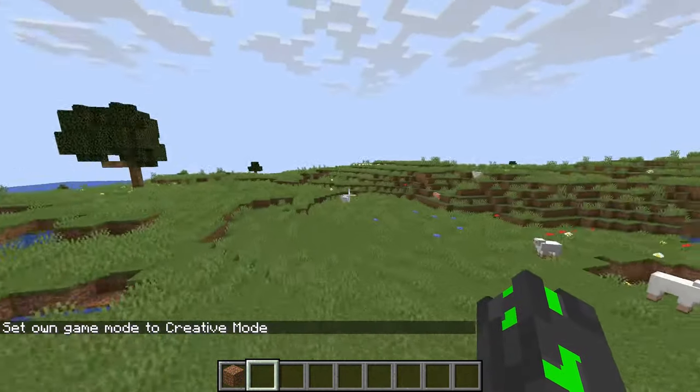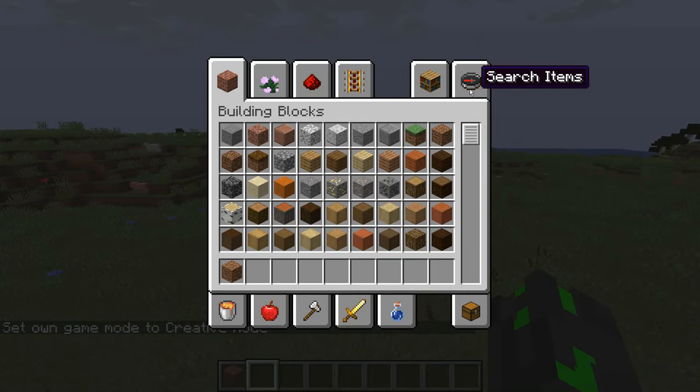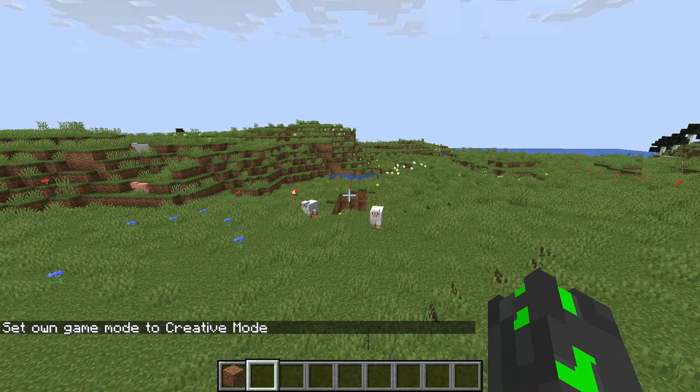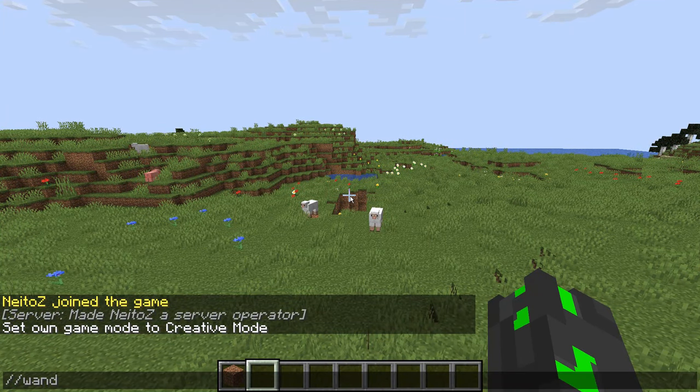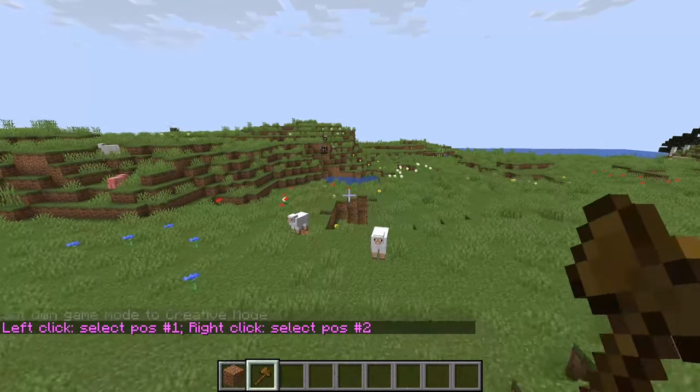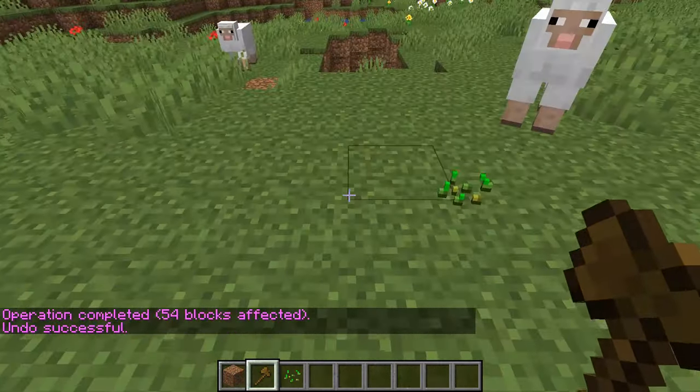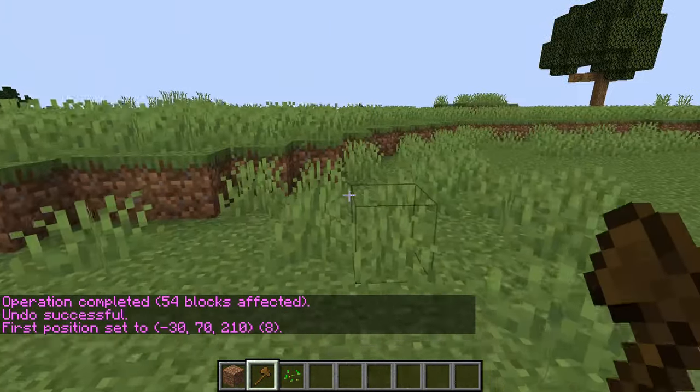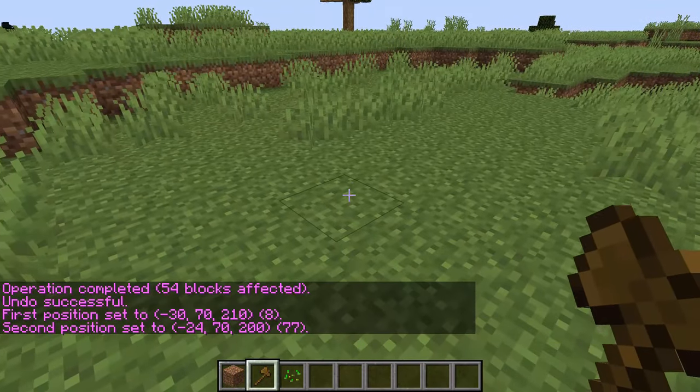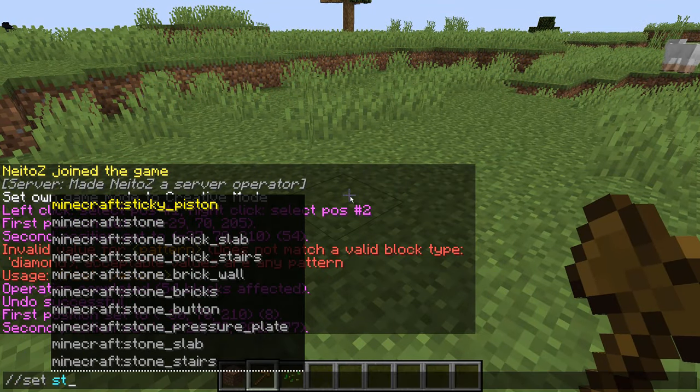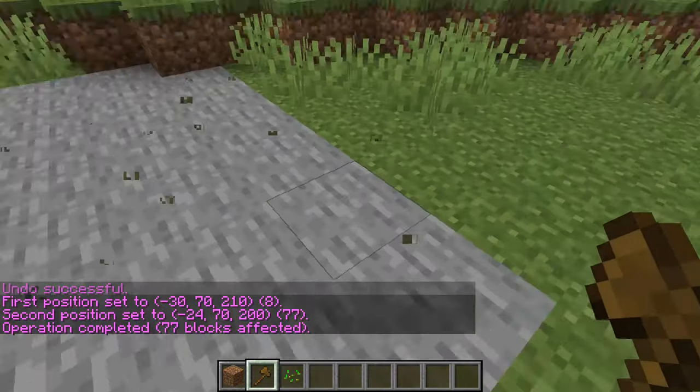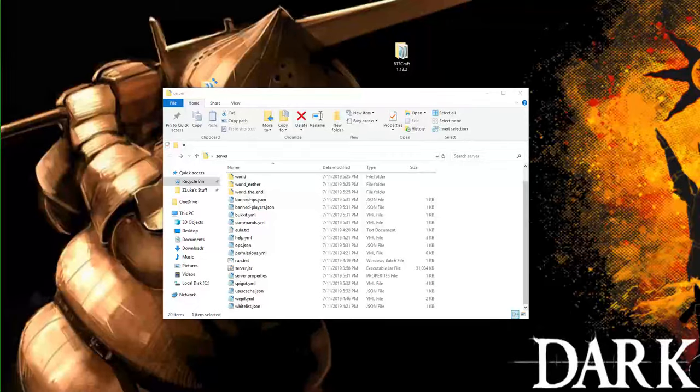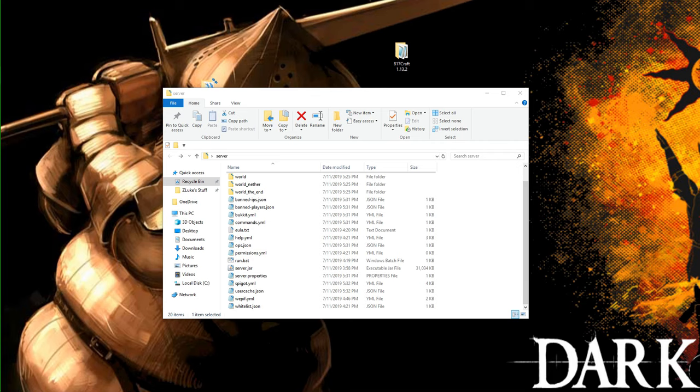So now what I'm going to do to test to see if this works, I'm going to do slash slash wand. And as you can see, it does work. So now I can really just select whatever area I want, and I can just do slash slash set stone, and it works completely fine.